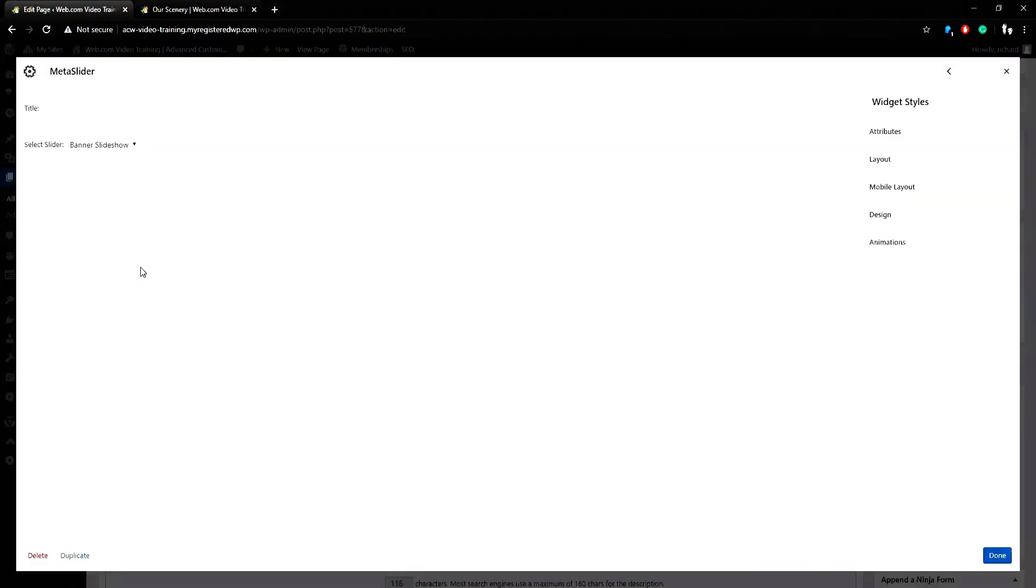Next, I can click on the MetaSlider widget and search for the MetaSlider reviewed earlier with the two photo slides that are ready to go, and then click the done button.